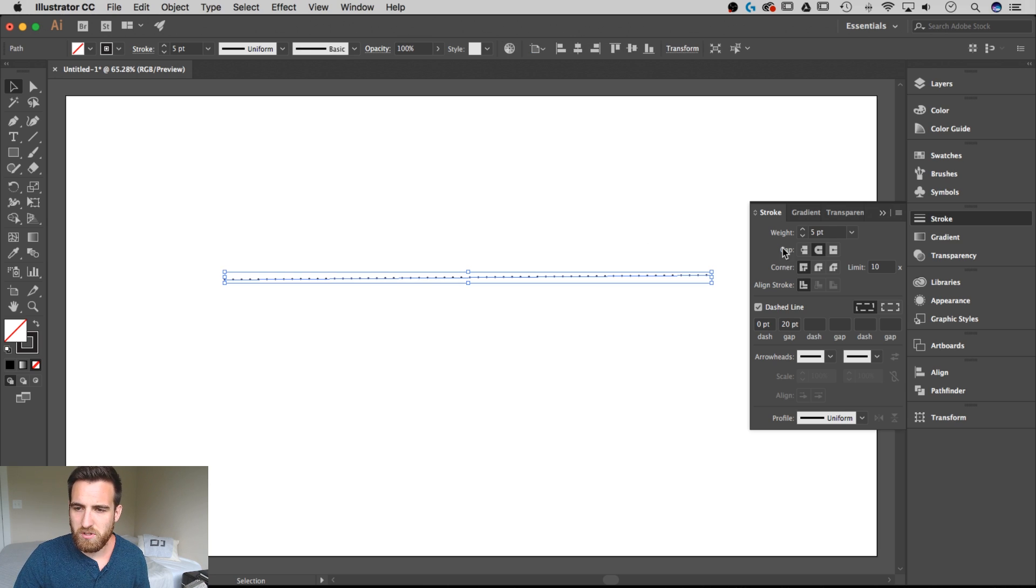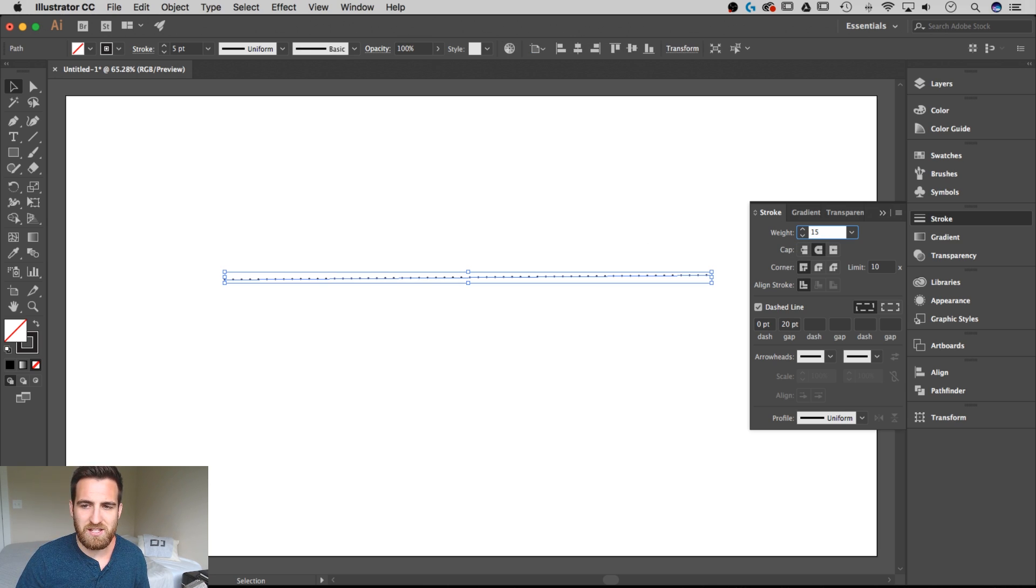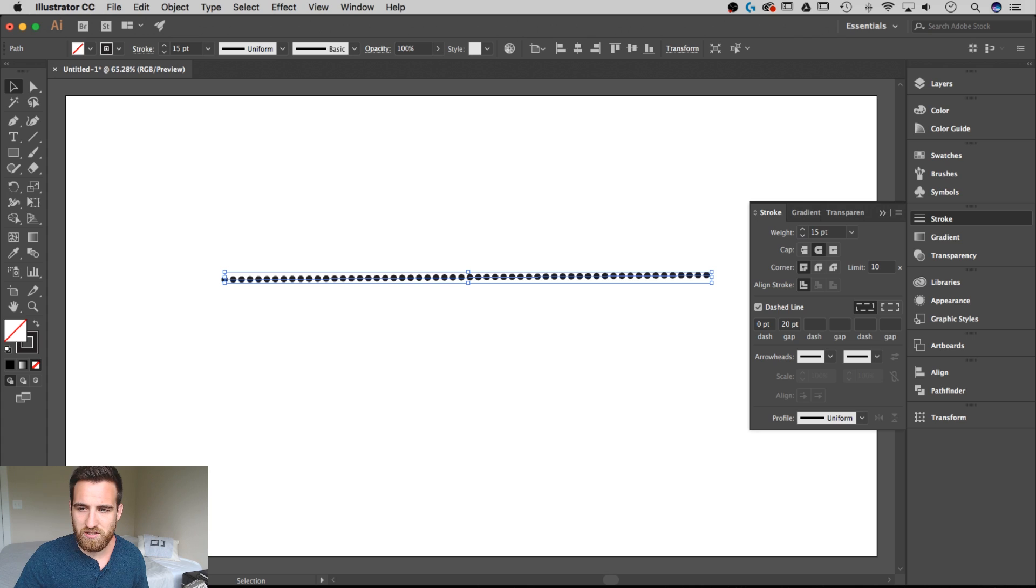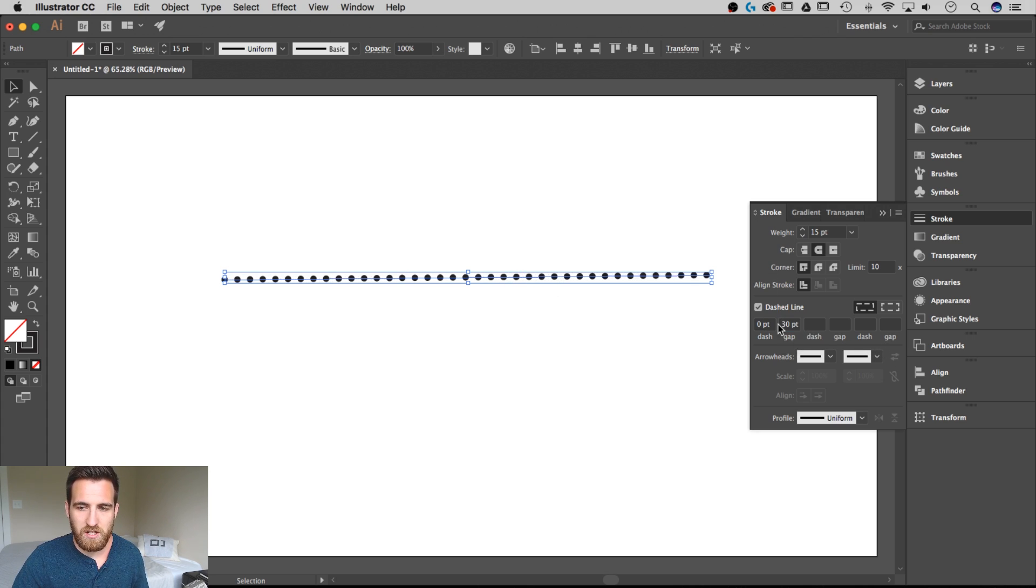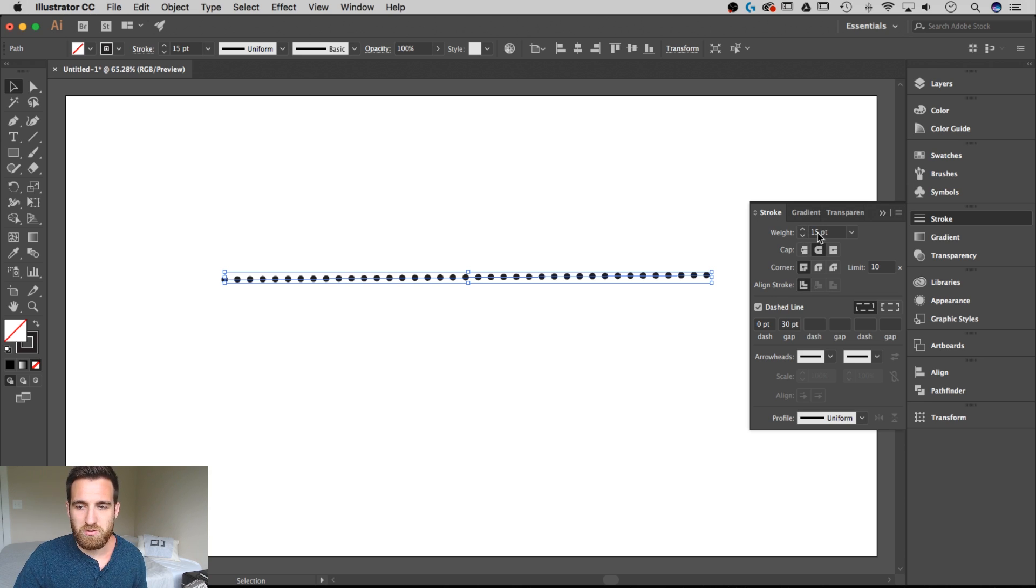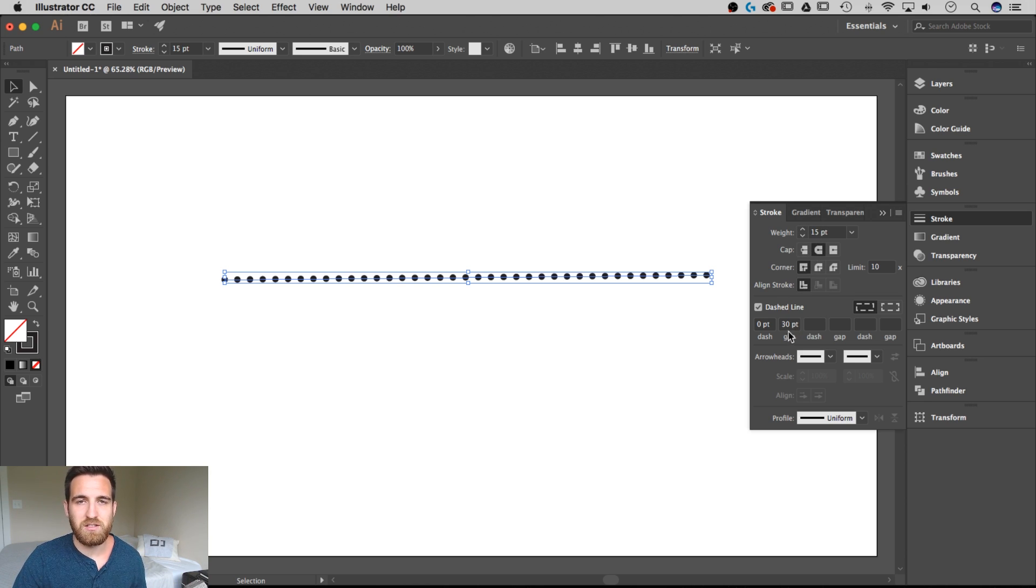And I think they're a little small so let's change this weight to 15. That's how you can adjust the size of your dots. And then now they're too close together so let's adjust the gap to something like 30. So you can keep going back and forth between the weight and the gap to adjust the size and the spacing of your dots.